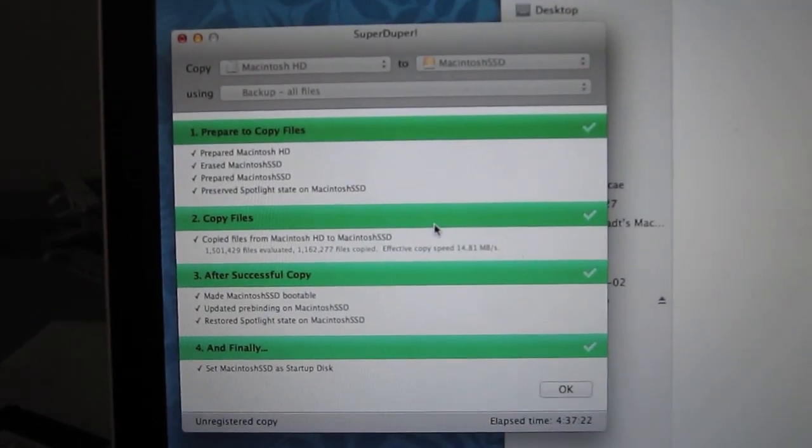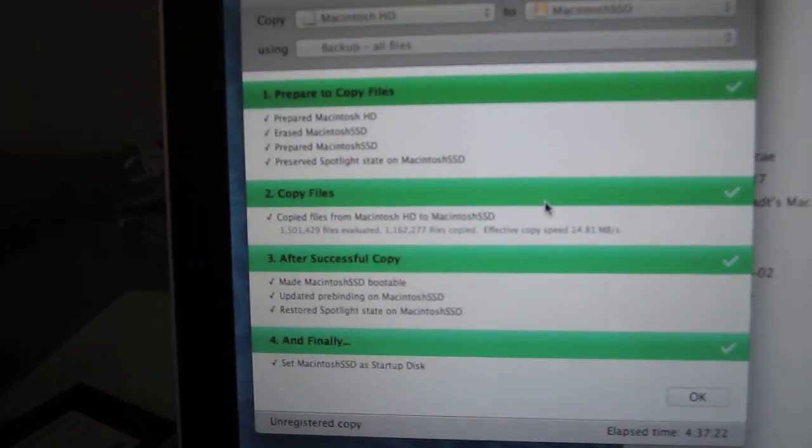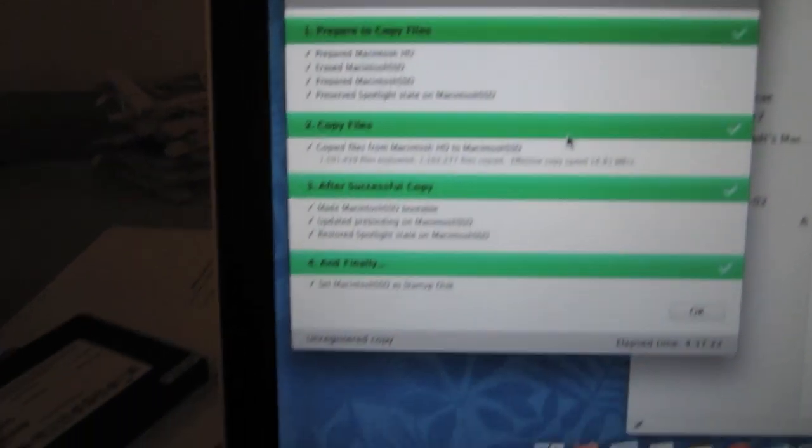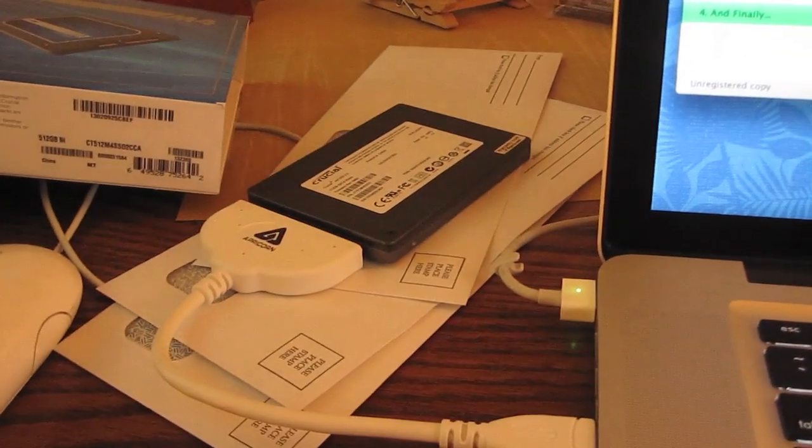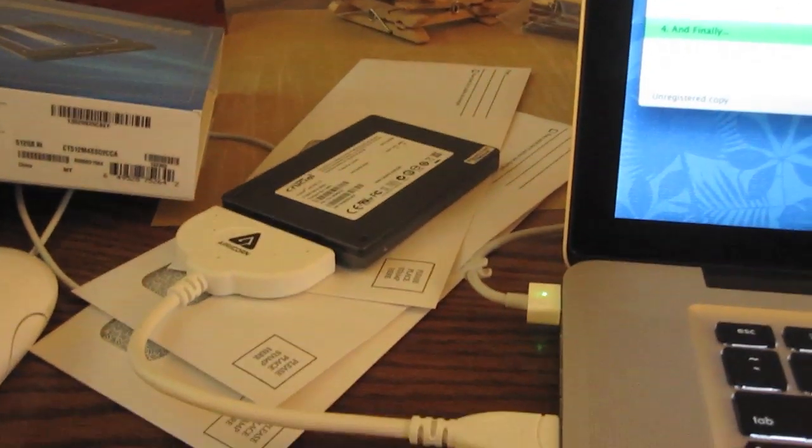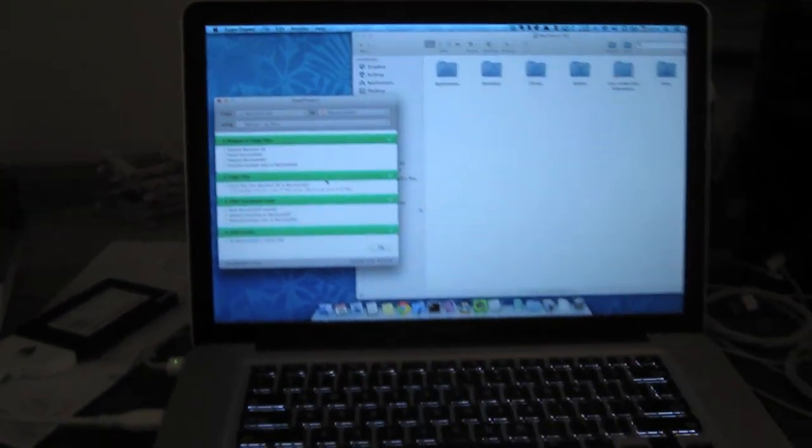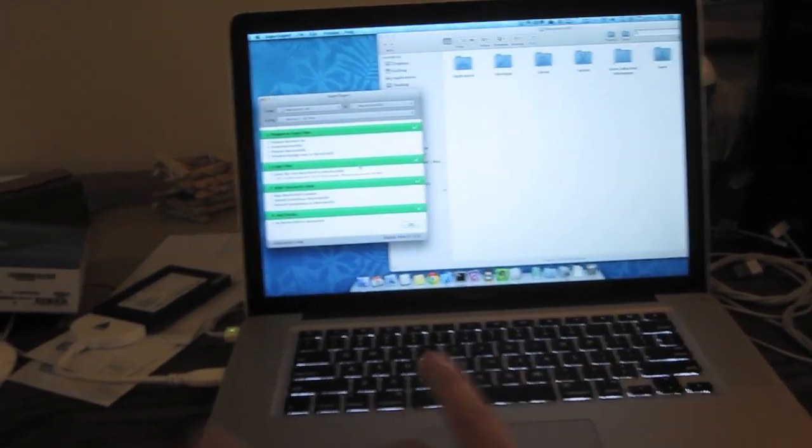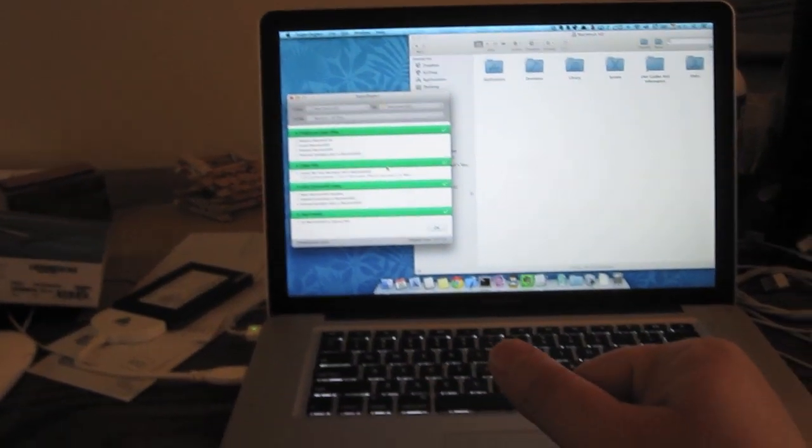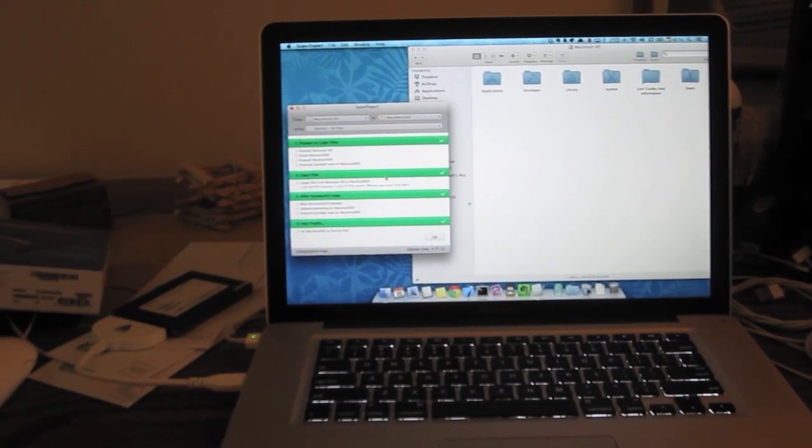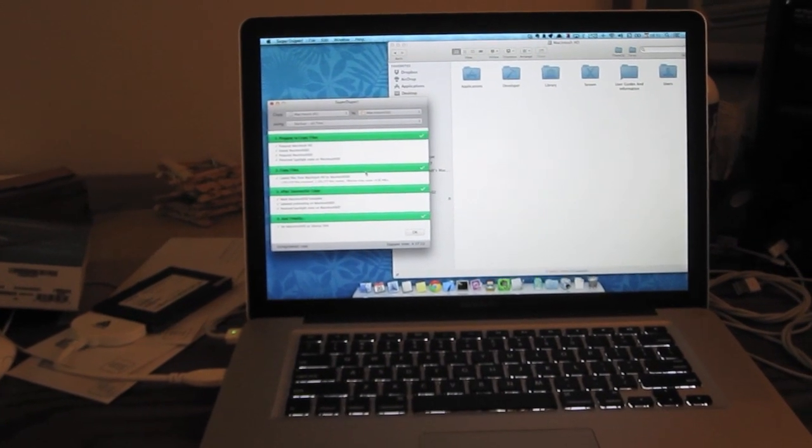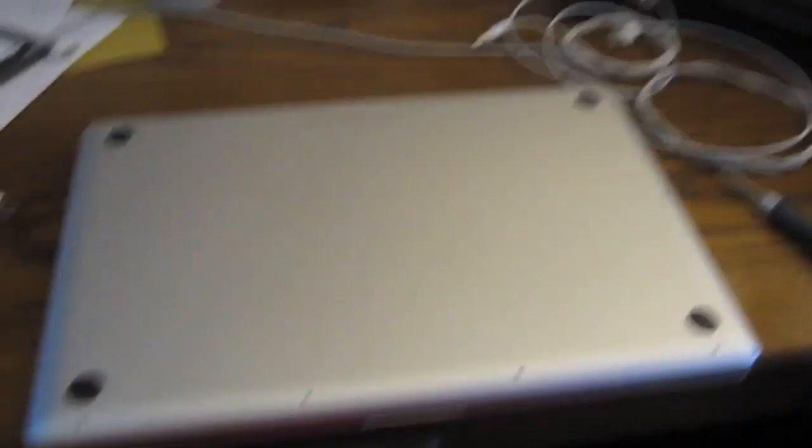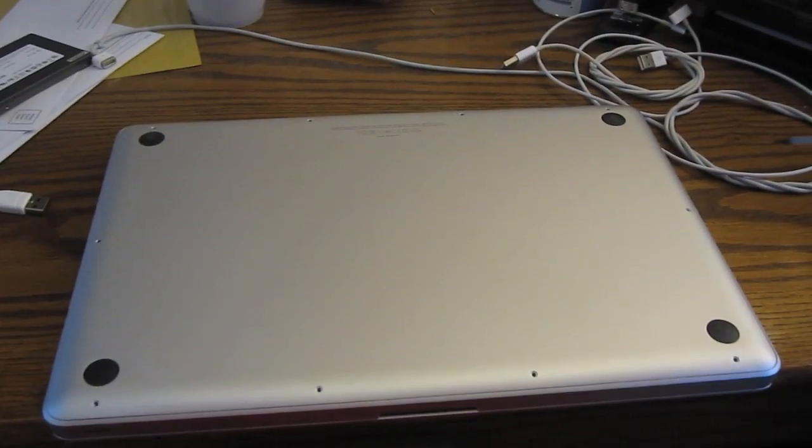All right. Four hours and 37 minutes later. We're all backed up to that external hard drive. Not external, to the solid state drive. So now I can make the switch and be good to go. And you can watch other videos to see how that goes. I don't need to show you that. Oh, all right. What the heck. I'll show this part two.